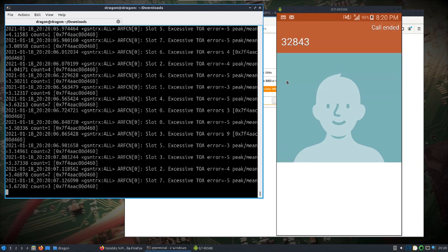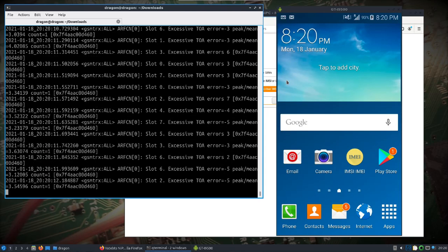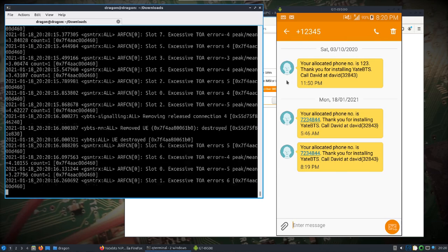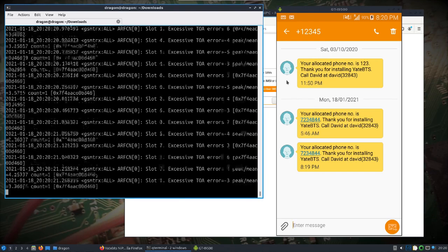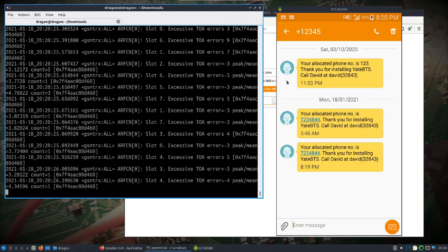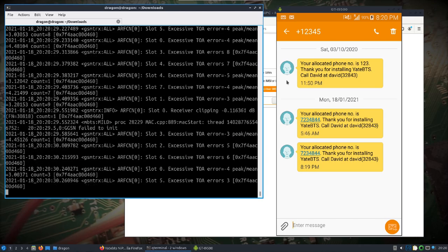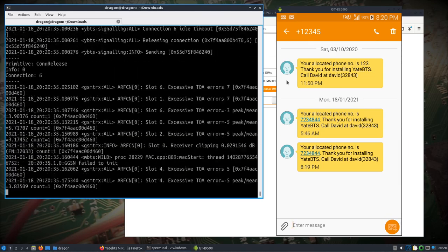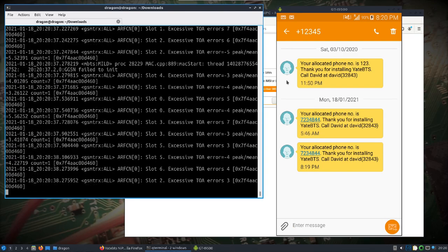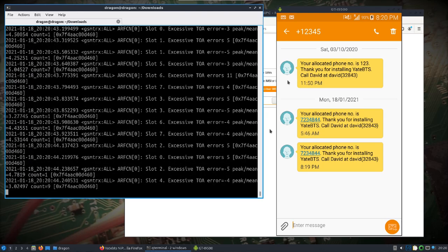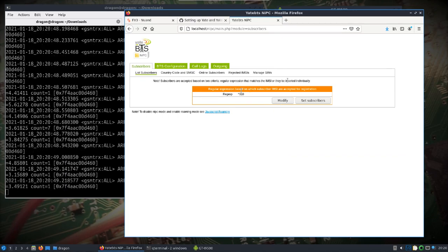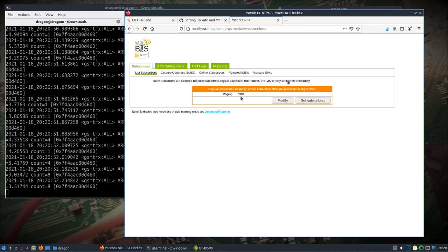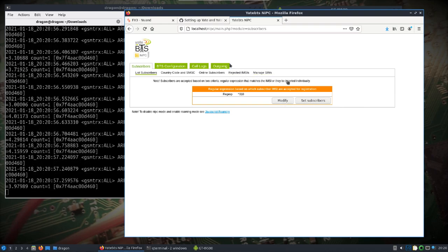Call ended. But let's see here, so your allocated phone number is 72. Okay, your allocated phone number is... So let's see if I can call from phone to phone. 723844. Call ended. So definitely made some progress.